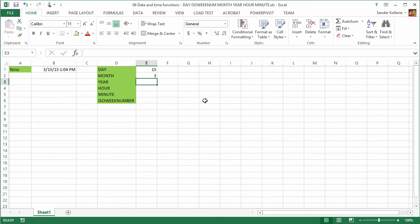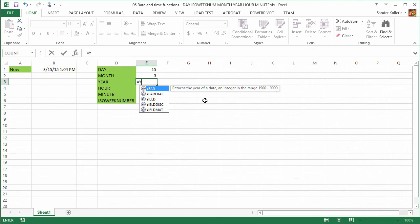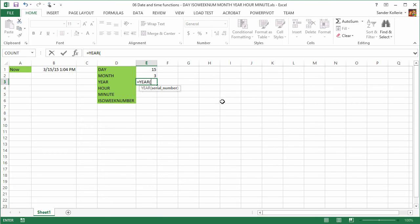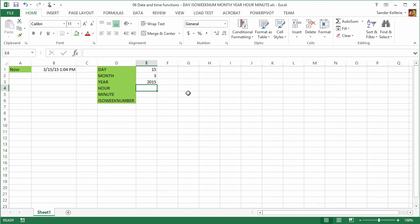And now we want the year. Well, let's go through these and it's YEAR. Again, serial number. But now we know we don't get confused. It's 2015.